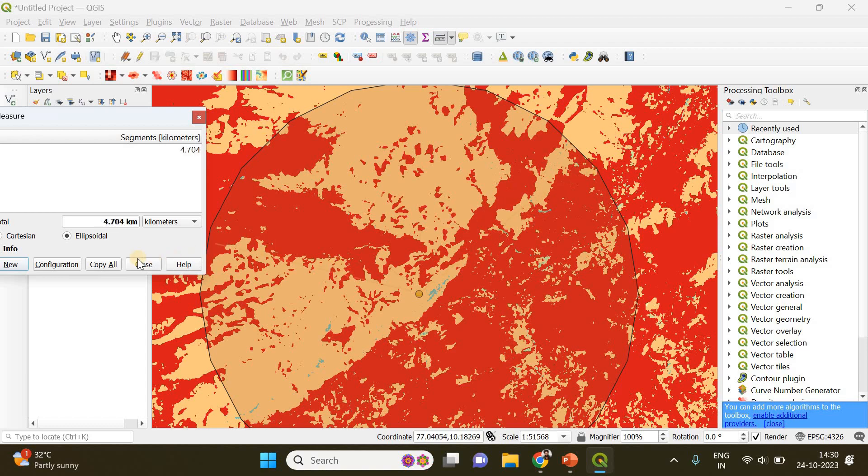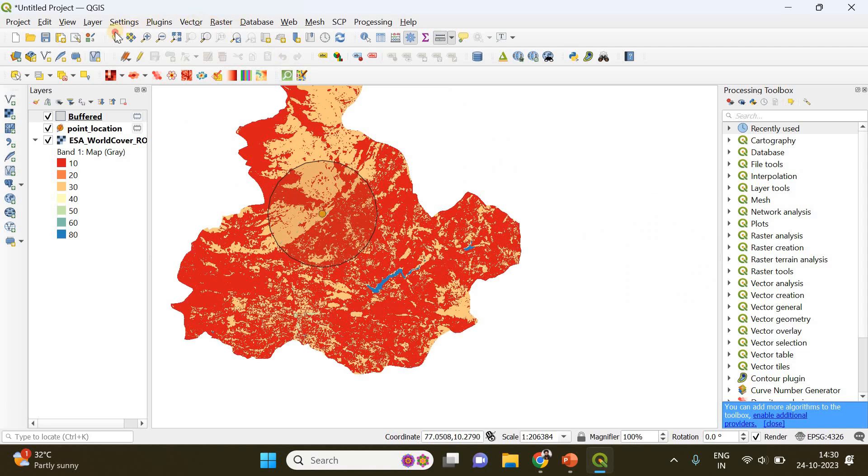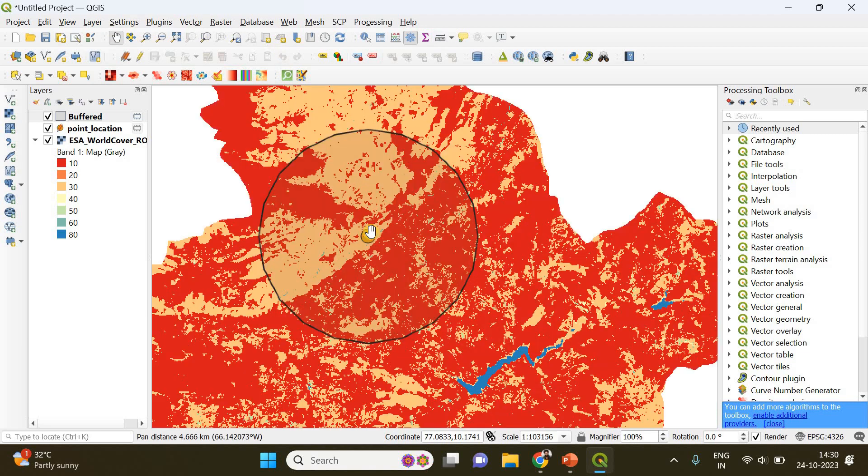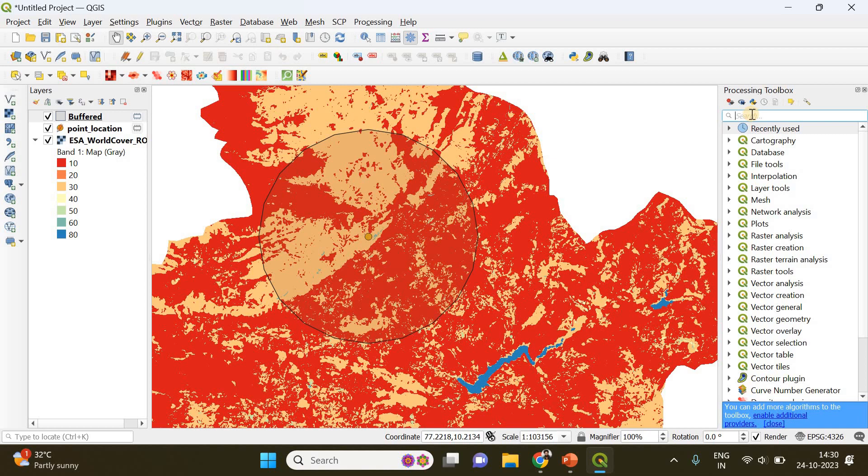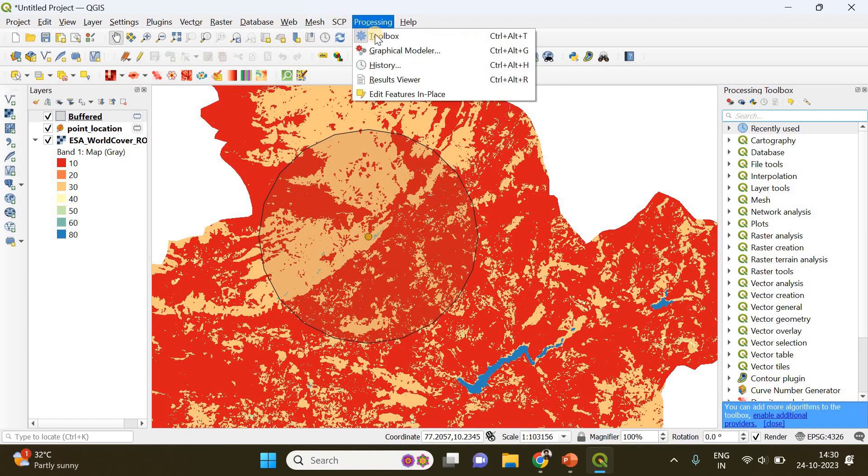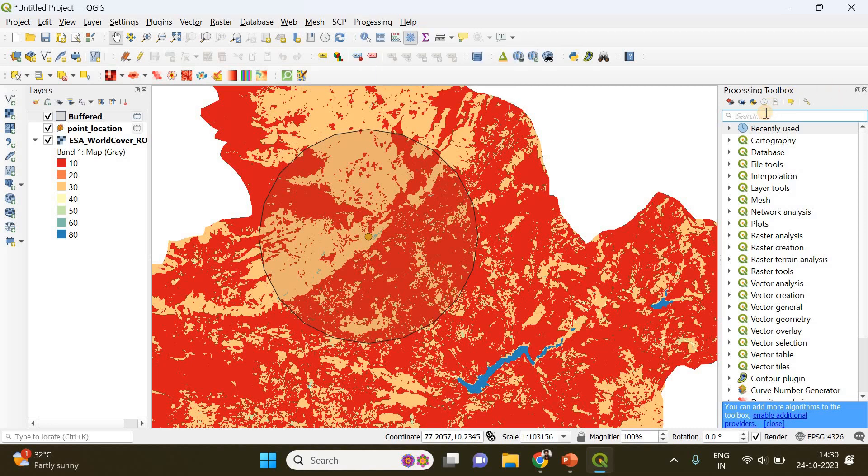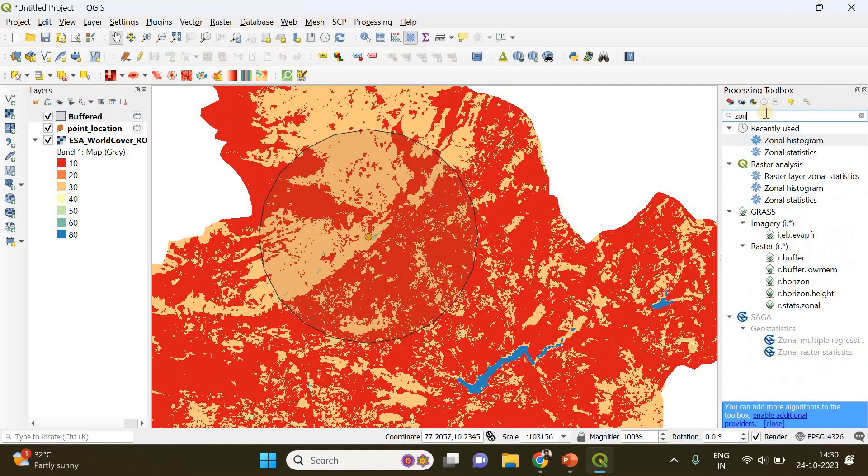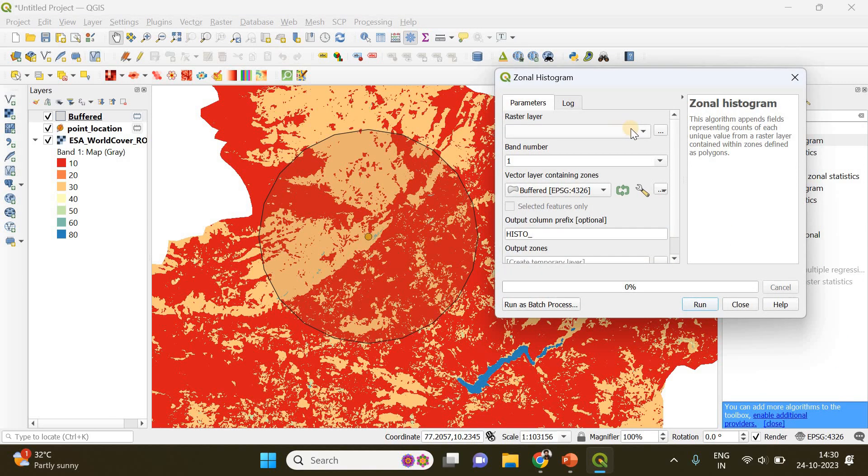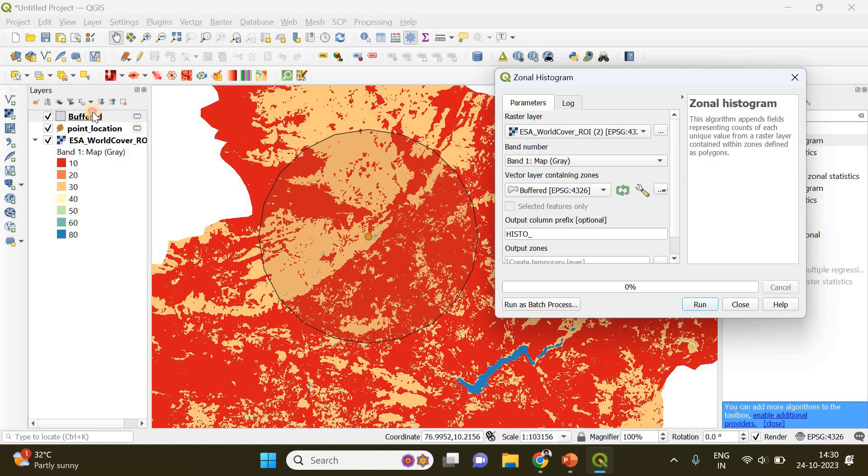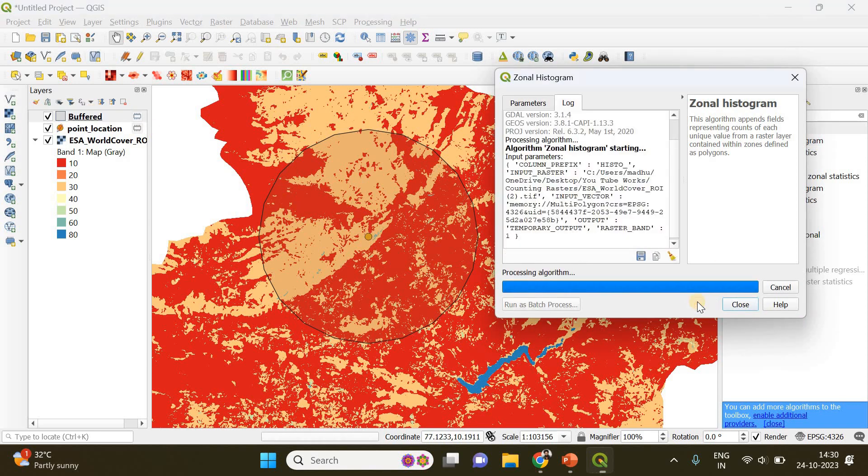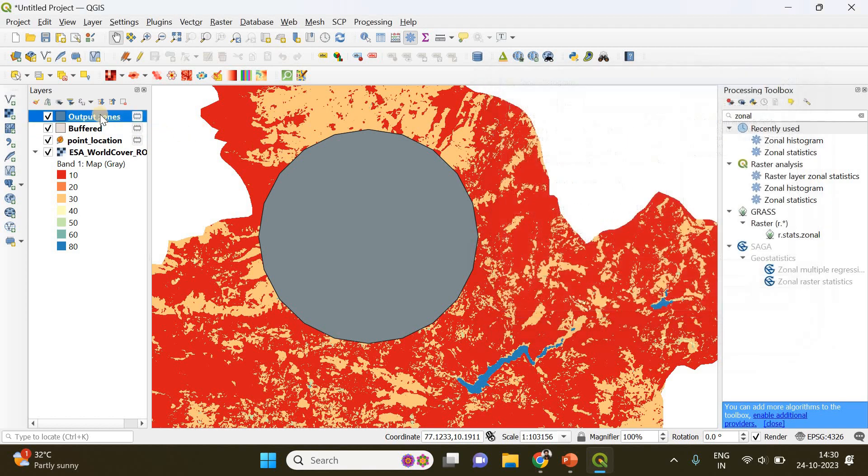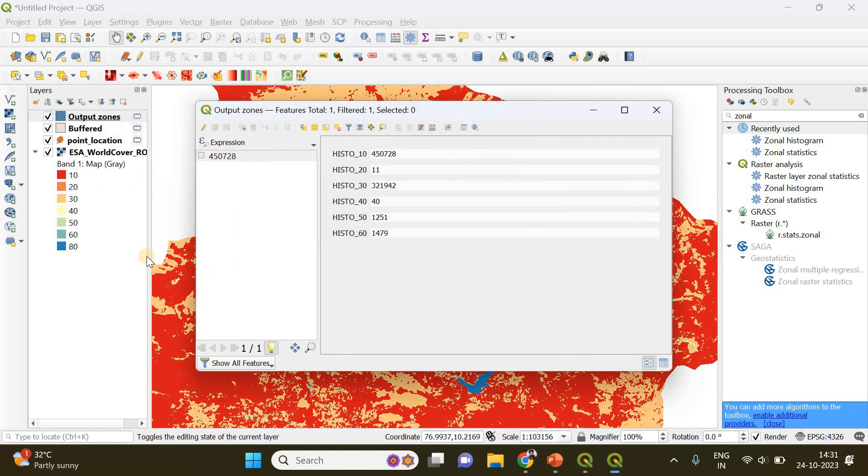Now we have to count the number of pixels belonging to different land cover classes falling within this buffer circle. Go to the Processing Toolbox and search for Zonal Histogram. Open it and provide your raster layer first, then provide the buffer circle. If you click Run, this will create a new output called Output Zones. Right click and go to the attribute table of this buffer zone.